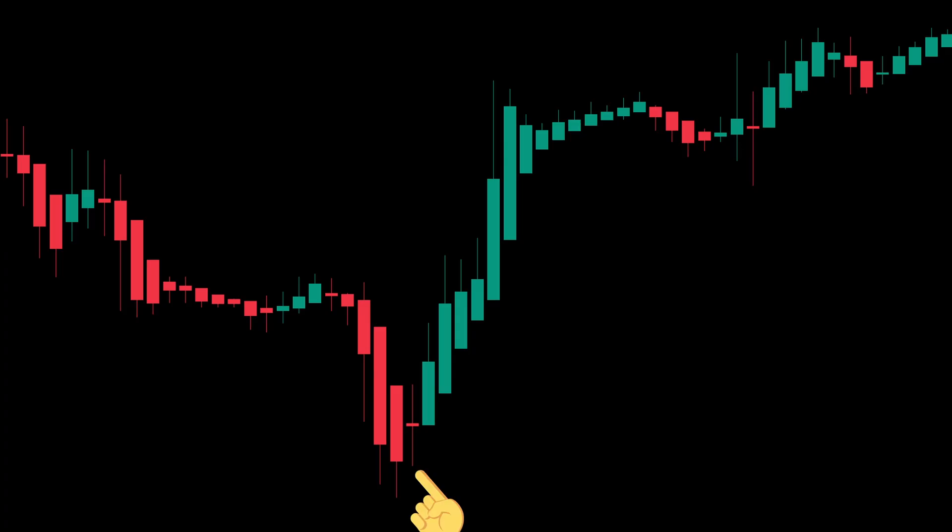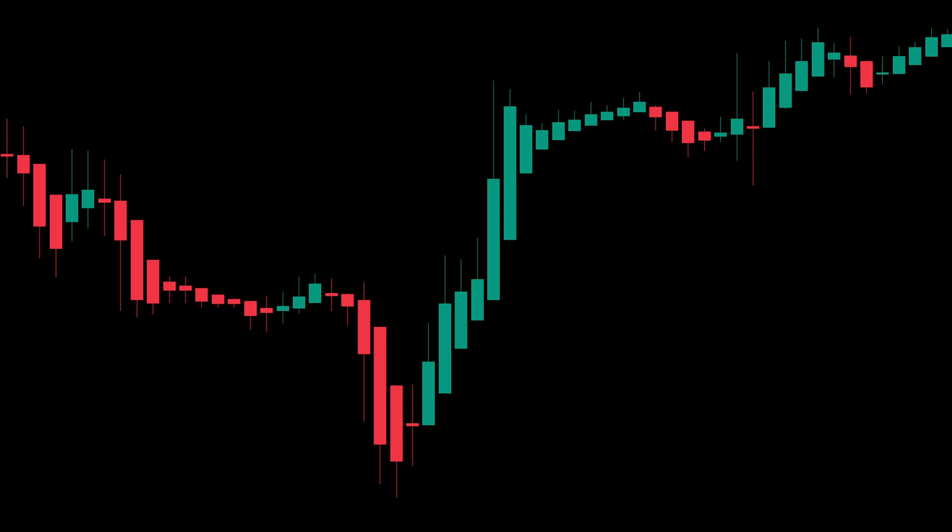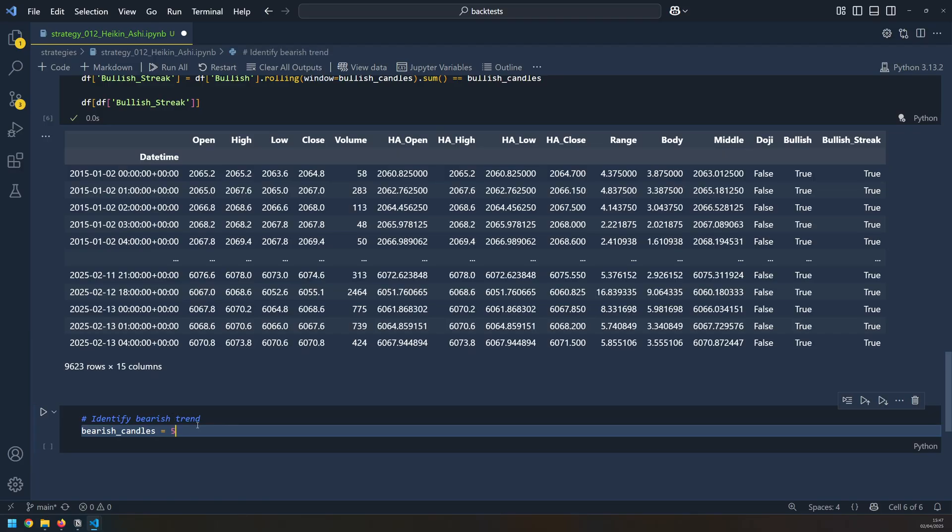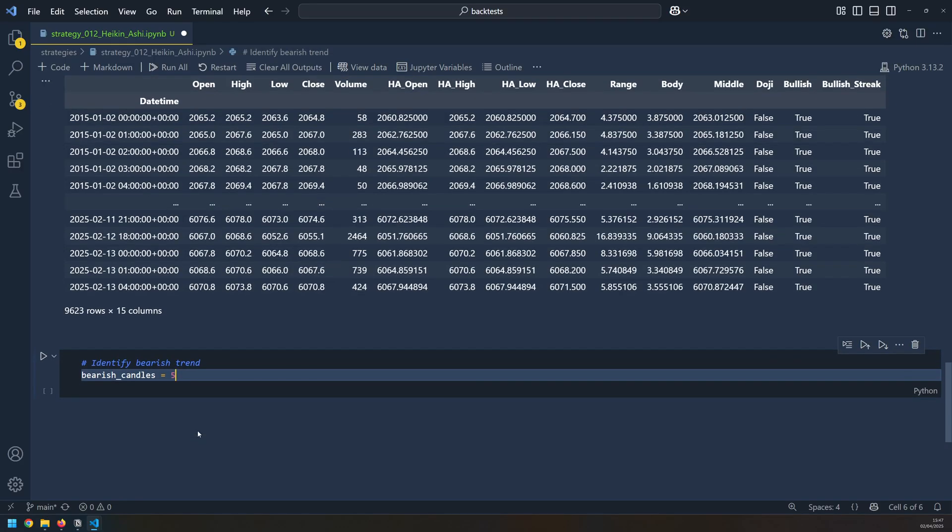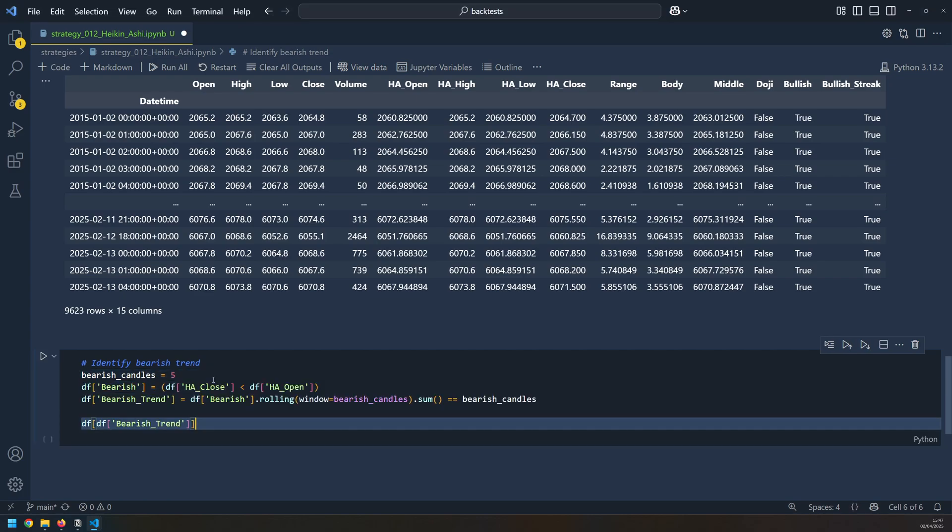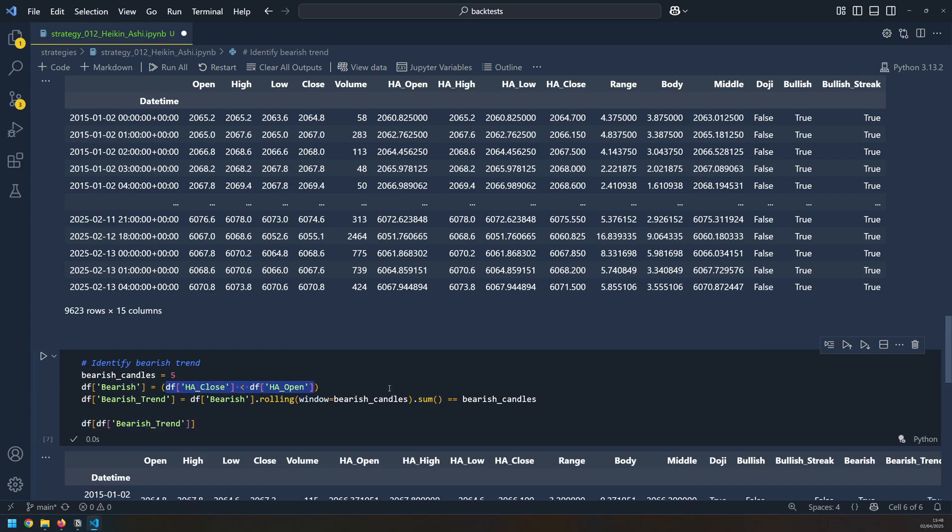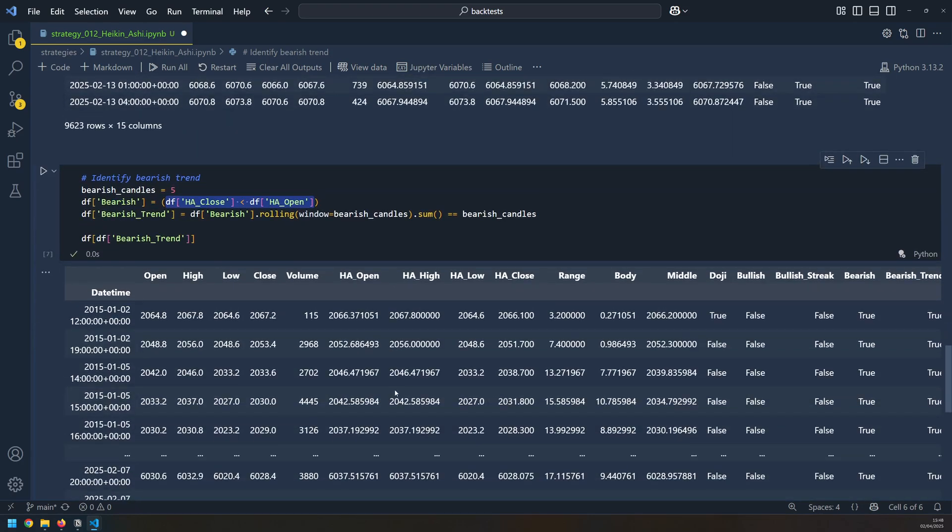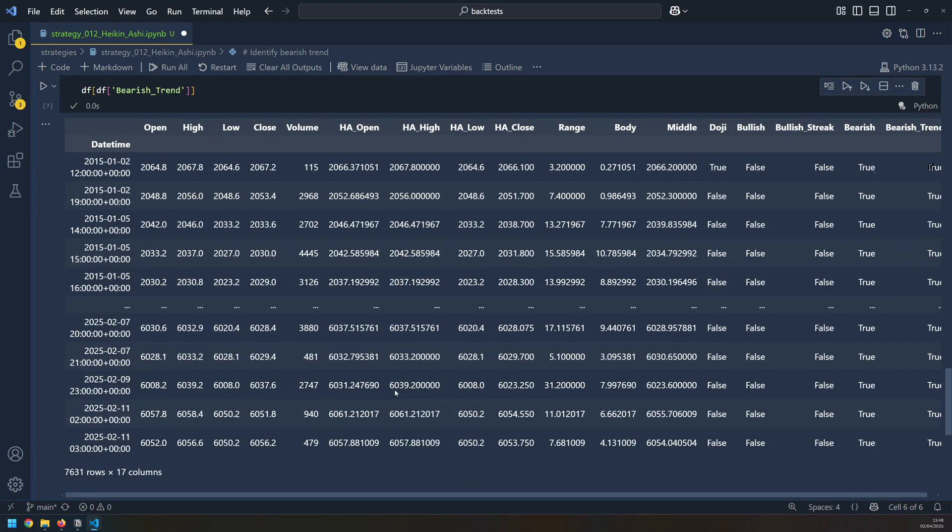Now I have my doji candles and I have the two bullish candles after them. The last thing is to identify the bearish downtrend beforehand. My requirement for that is that I have five bearish candles in a row. The code for this is very similar to what I just did for bullish candles, so I'm going to paste all of that in down here. Except this time I'm looking for the close to be below the open. This will now give me the same information but for my bearish trend, and I have 7,631 rows where that happens.